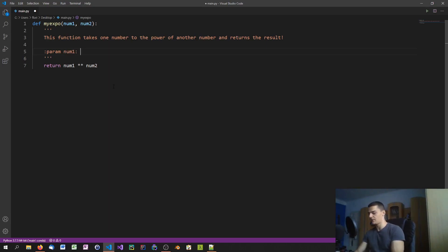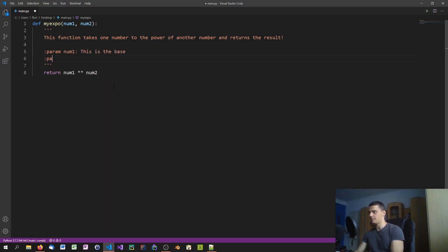Then you can say param number2, this is the exponent, for example.